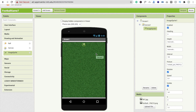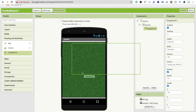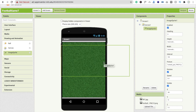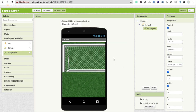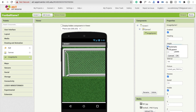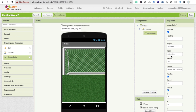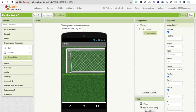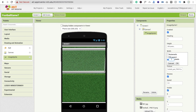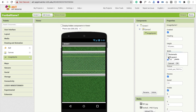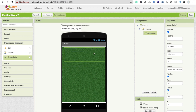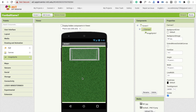Wait a few seconds for the file to upload. The football goal appears but it's too big, so we need to resize it. There's a Height and Width option. Set the Height to something like 100 pixels and the Width to 300 pixels. That looks good.